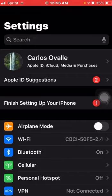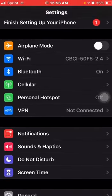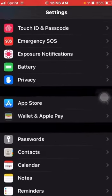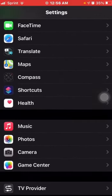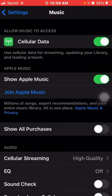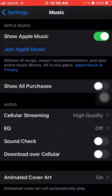What you want to do is end up in Settings. Tap Settings, end up in Settings. Once you are in Settings, you want to scroll down until you find Music. Then once you are in Music, you want to look for EQ.